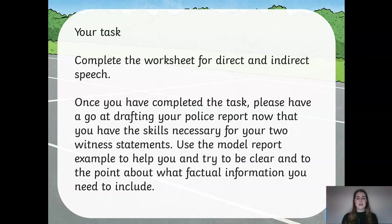Your task is to complete the worksheet for indirect and direct speech that you have been sent home. Once you have completed that sheet, have a go at drafting your police report. Now that you have the necessary skills to support you with your two witness statements, you should have completed your draft yesterday and bullet-pointed different evidence for both witness statements. Use the model report example that was given to you at the beginning of the week to help with the format of your police report. Try to be very clear and factual. Make sure that you include reported speech and look at the model example so you know what additional information you may want to include. Good luck.